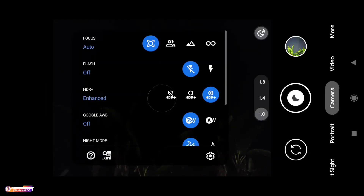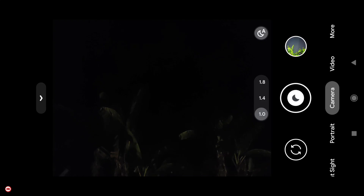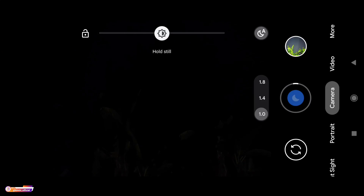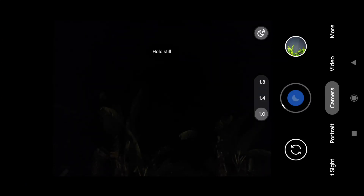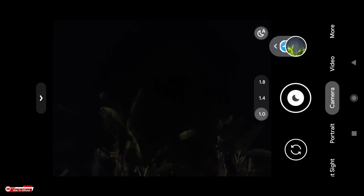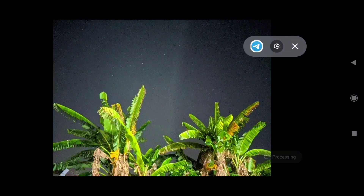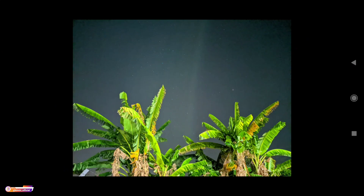Selanjutnya saya akan mencoba mode malam biasa, yaitu Auto Night Sight. Ini ada di kamera biasa dan Auto Night Sight-nya aktif — logonya berubah menjadi gambar bulan seperti ini. Kita tunggu; pastikan untuk pengambilan gambar tidak bergerak teman-teman biar hasilnya maksimal, hanya sekitar 3 detik. Masih proses HDR, dan seperti ini hasilnya.